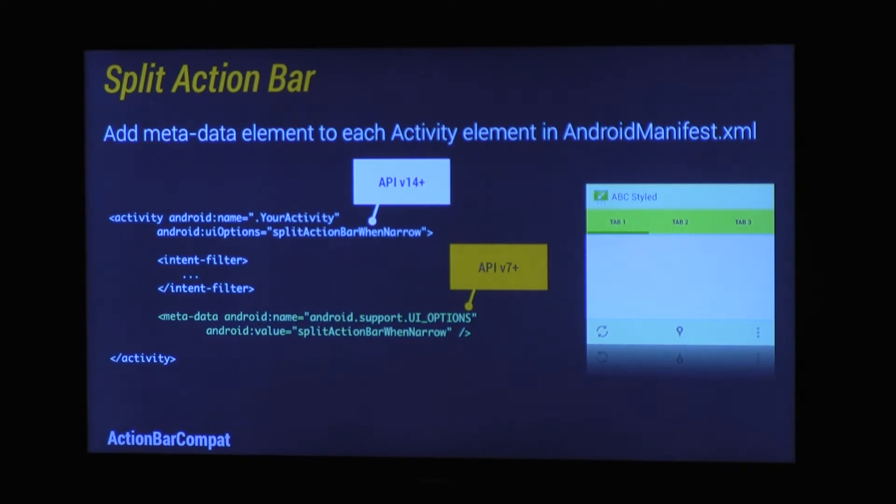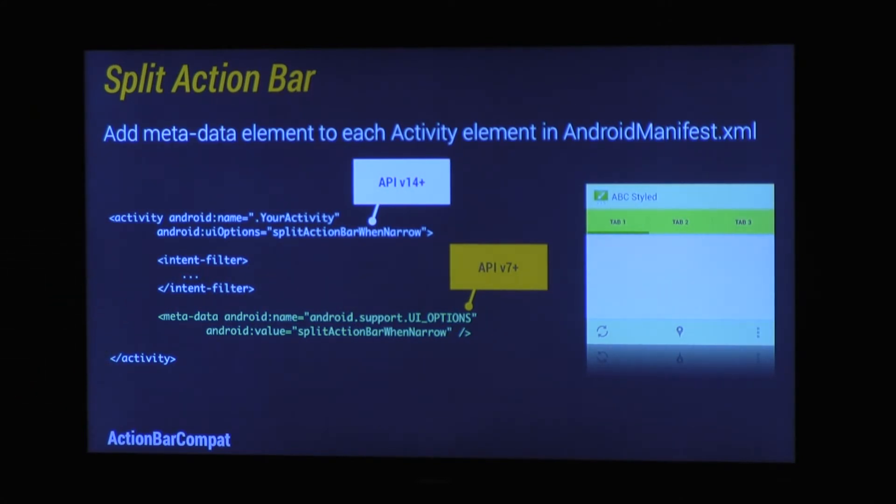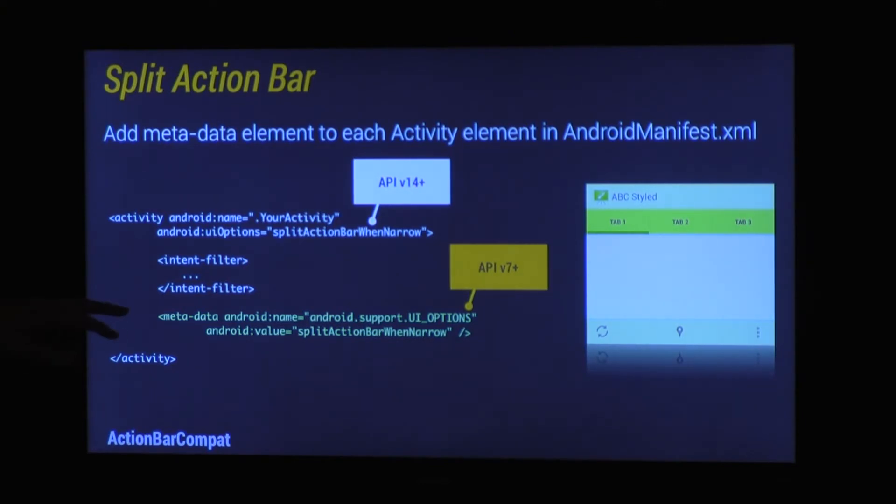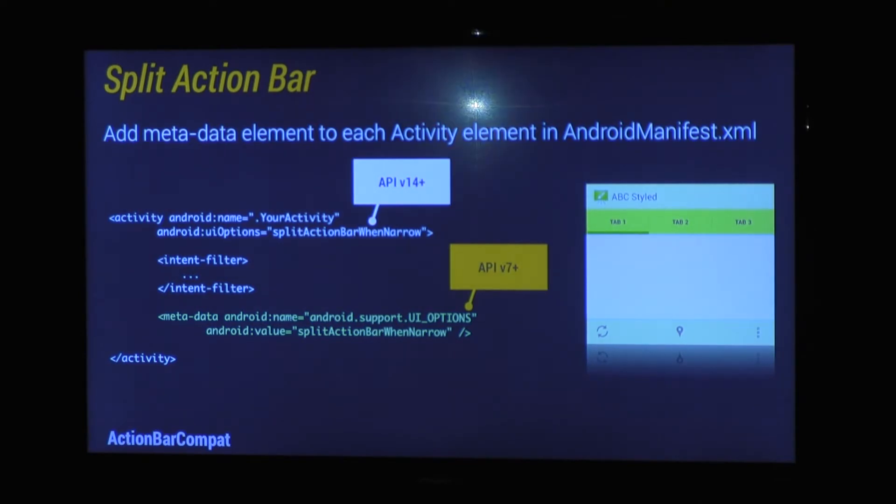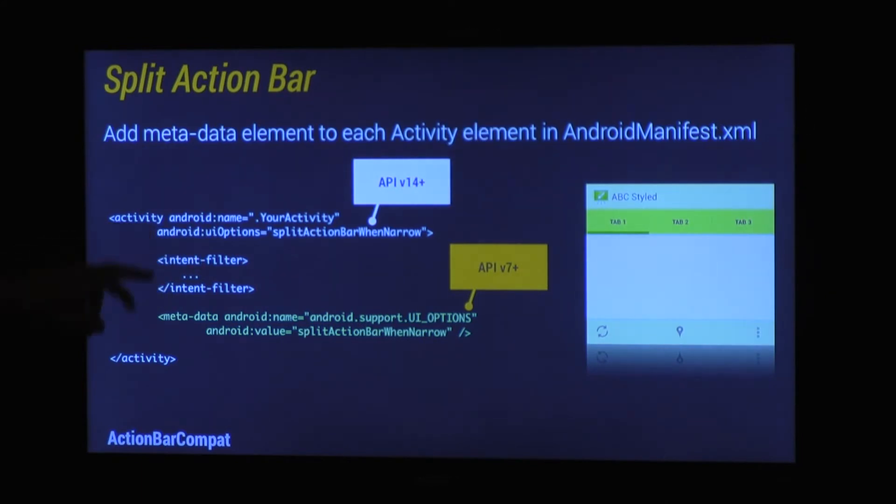So to have a split action bar in AppCompat, you add these two attributes. The first one, Android UI Options, was added in ICS, so that is for ICS and above, but you want to support also devices going back to 2.1. So you have to add this metadata element to each activity which you want to have a split action bar. Now you could theoretically not include this one and just have that, but that's not guaranteed to work in the future.